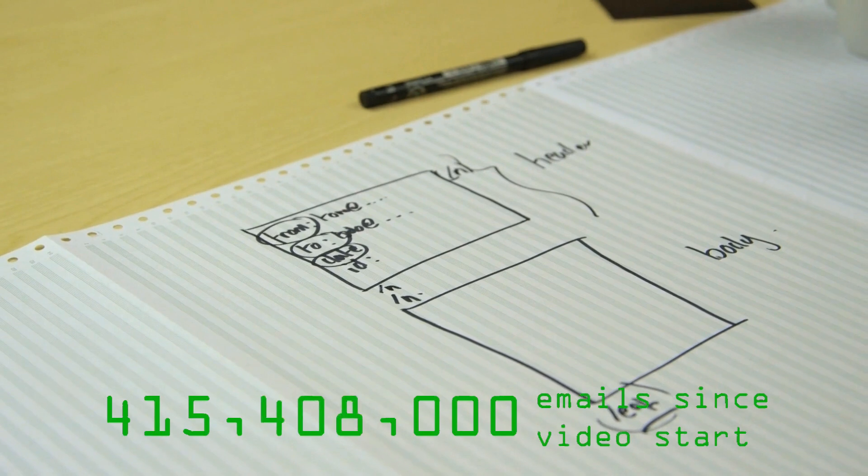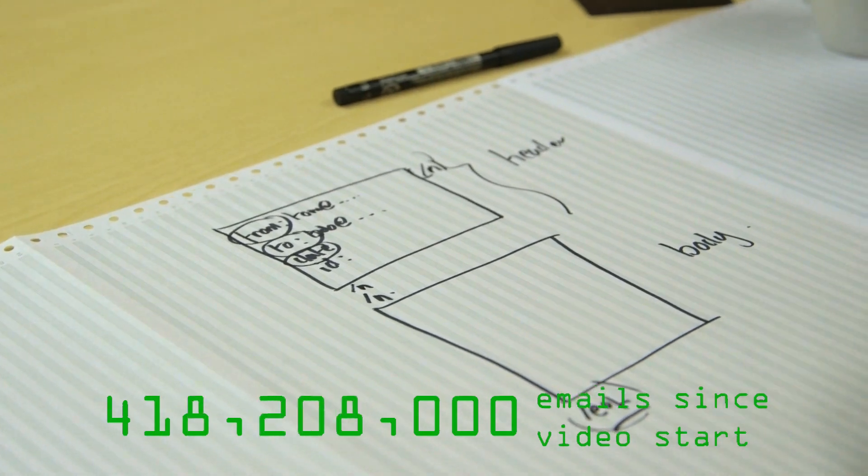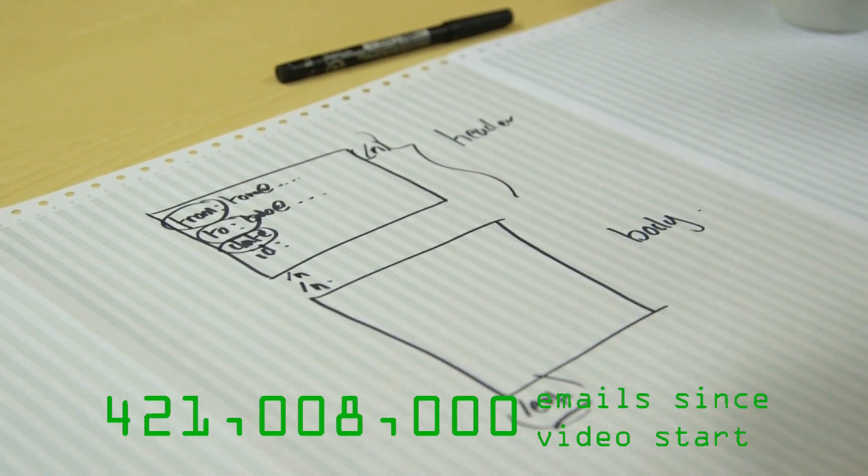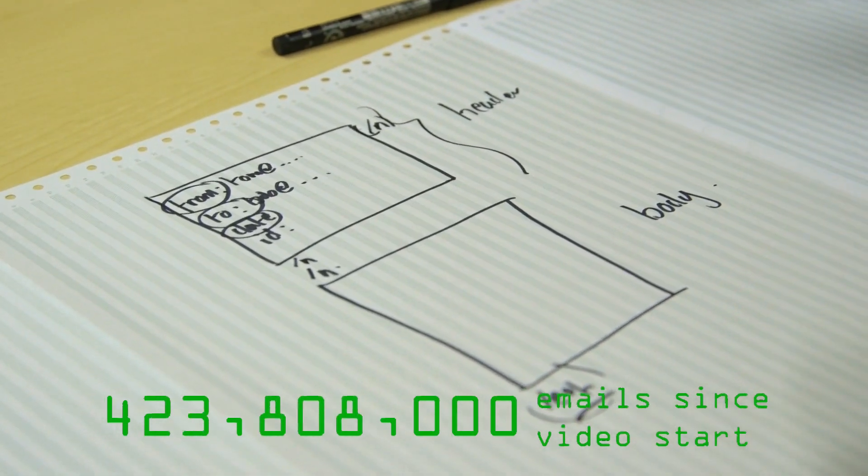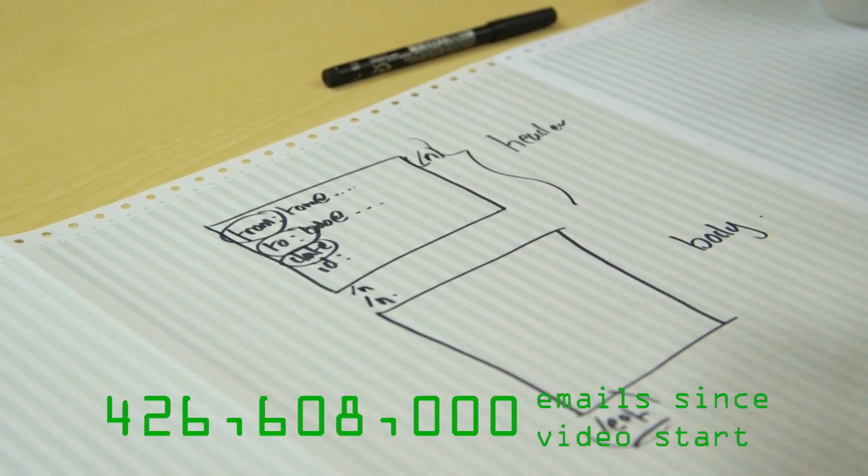How does that work though, when you think about some of the things that you send by email? How do you do bold text? How do you send an image? How do you send a picture using this? Or how might you send attachments using this?